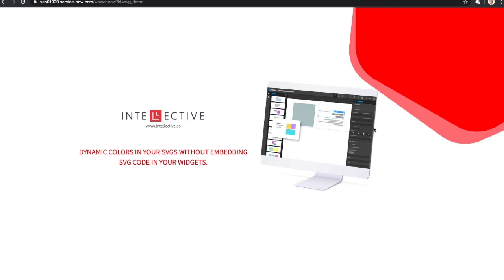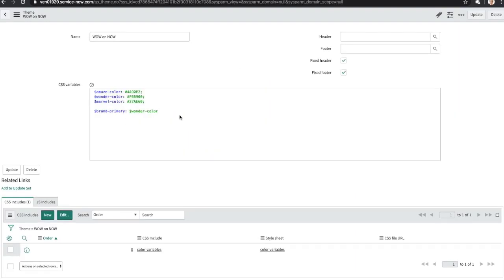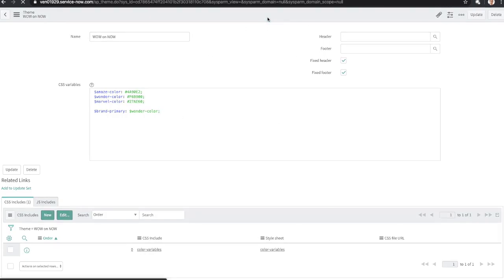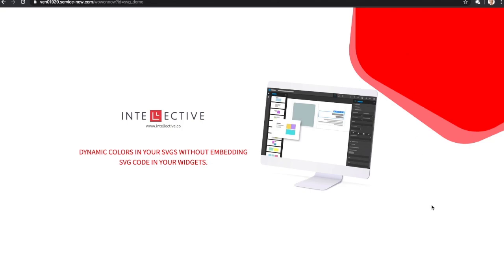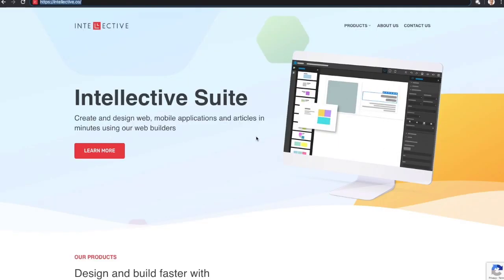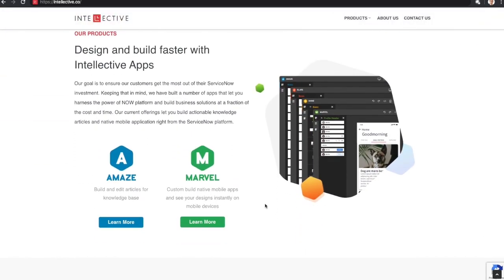And you can have multiple instances of the same SVG file embedded within the page, and that will continue to work just as expected. Hope you like it. And as always, if you have any questions, feel free to reach out and don't forget to check out our awesome products that we have built to accelerate your app development on the ServiceNow platform.